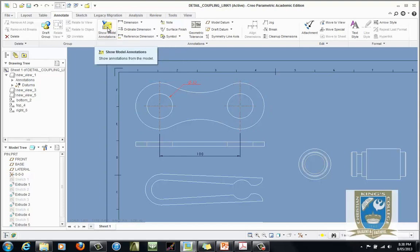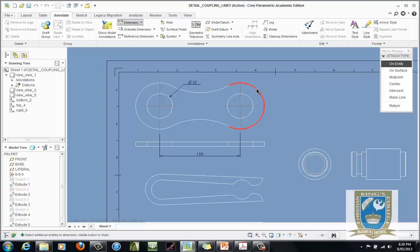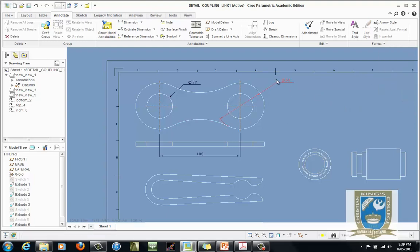Now let's put in the 60 for the larger circle. Rather than using model annotation, use the Dimension function. It says On Entity — click on that line once, click on that line twice, then place your mouse somewhere in space and centre mouse click to finish. Now we've got our diameter dimension of 60. I don't like the arrow style continuing through, so hit Return to exit dimension insertion mode. Right-click, flip arrow. Then select and move it — the number disappears when it's inside the circle. There it goes — disappeared.